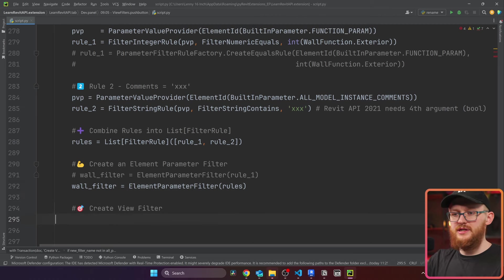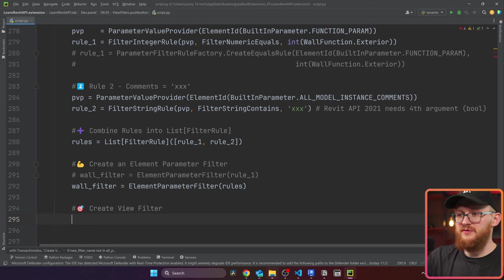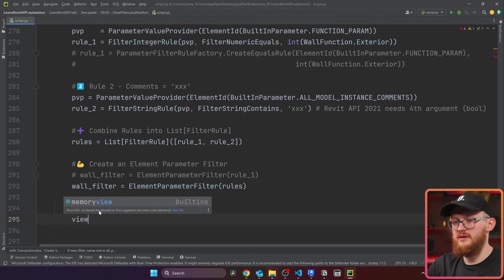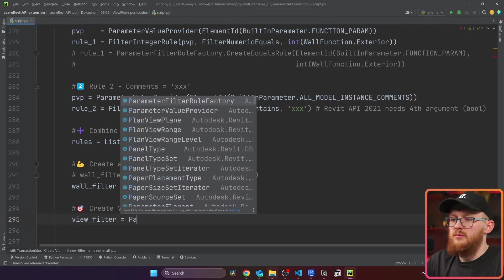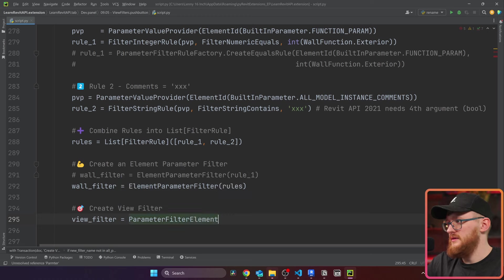In this case, it's multiple, I'm going to use that one and comment out the first. All right, and now we are ready to create this view filter. This is how we're going to do this. I'm going to write view filter equals parameter filter element create.